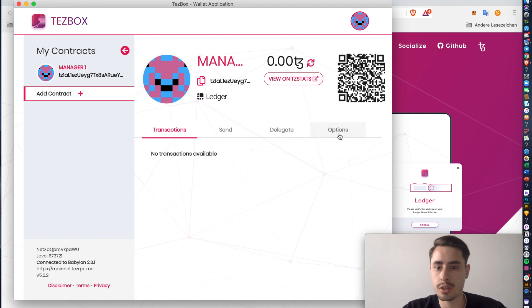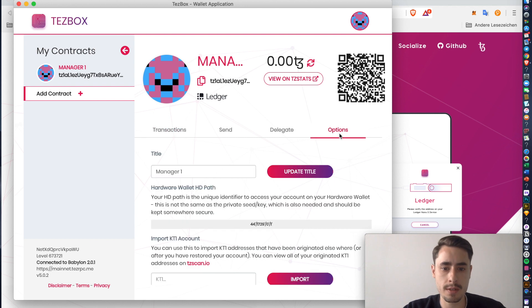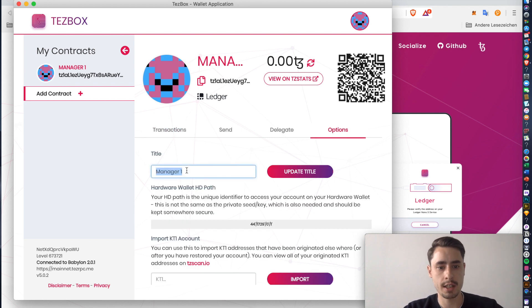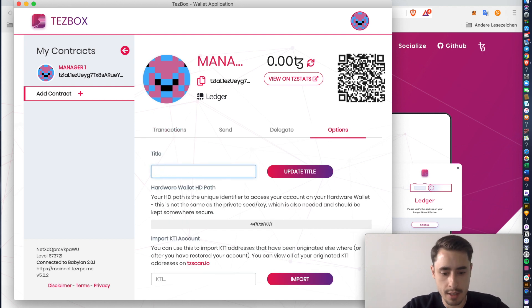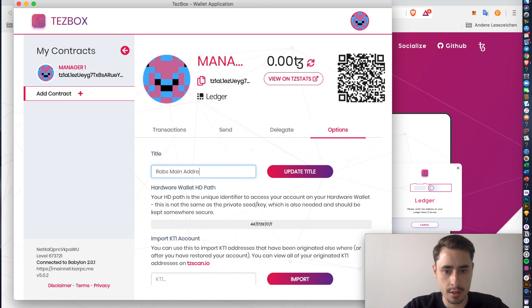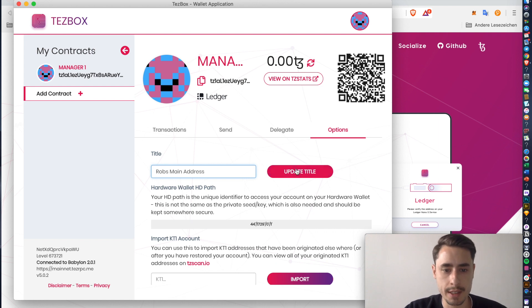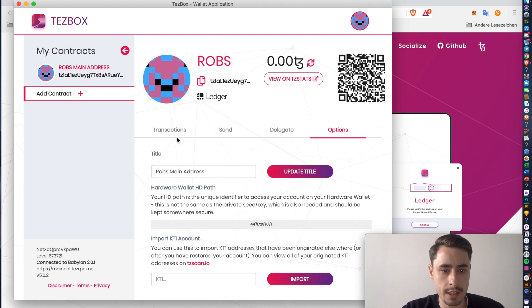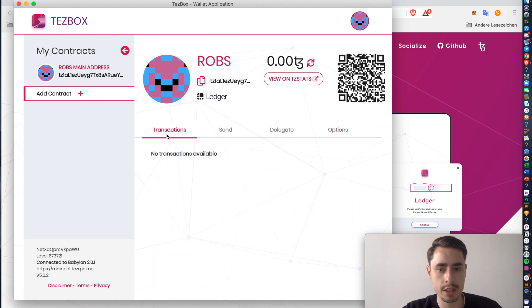Therefore, you just go to options. Then here in the title section, you can give it any title you want. I'm just going to go with Rob's main address. Hit update title. You're all set. Let's go back to collections.